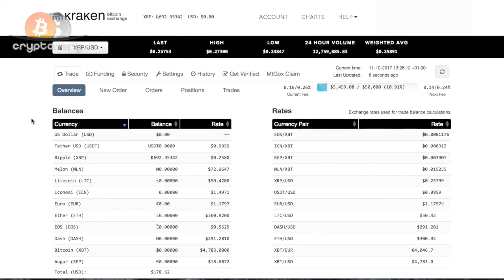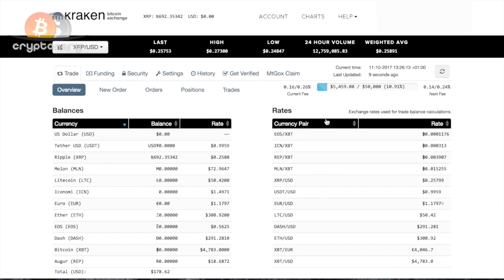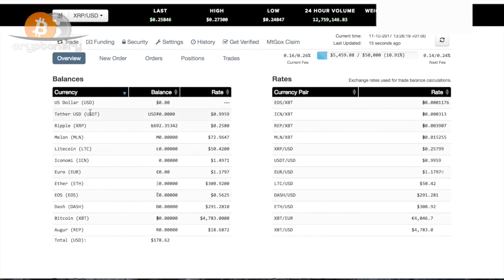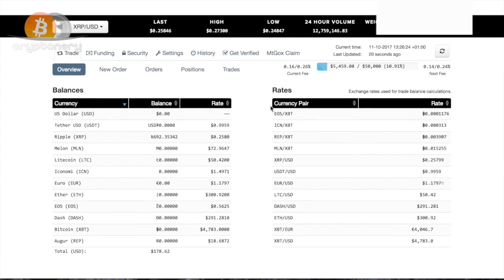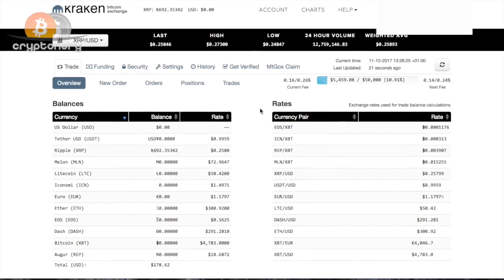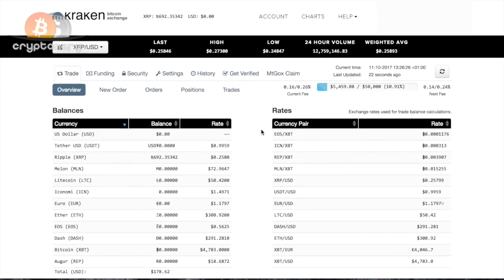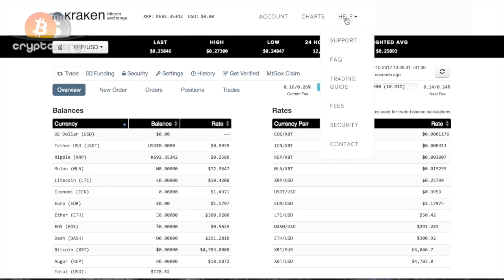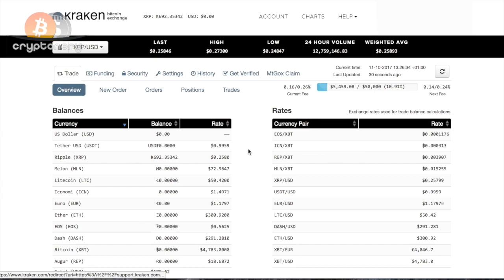If we move up, you can see a lot of options, and I'll be going through each and every one on each lesson. For example, overview, new order, positions, trade, etc. We'll be covering this in the next lesson. Now that you understand the homepage, you can see you have account, you have charts, you have help should you need help. Again, we will cover this in a separate lesson.